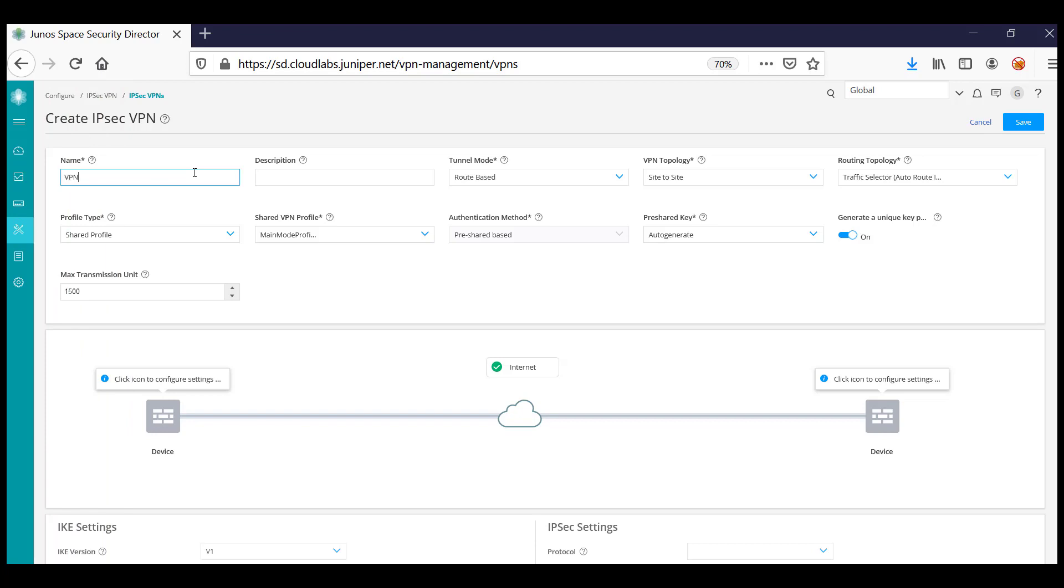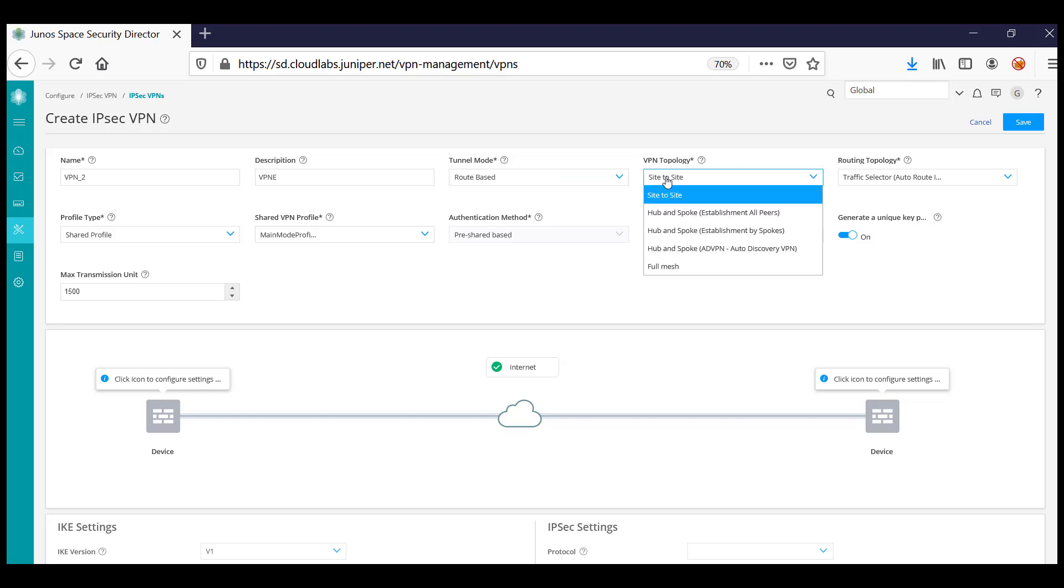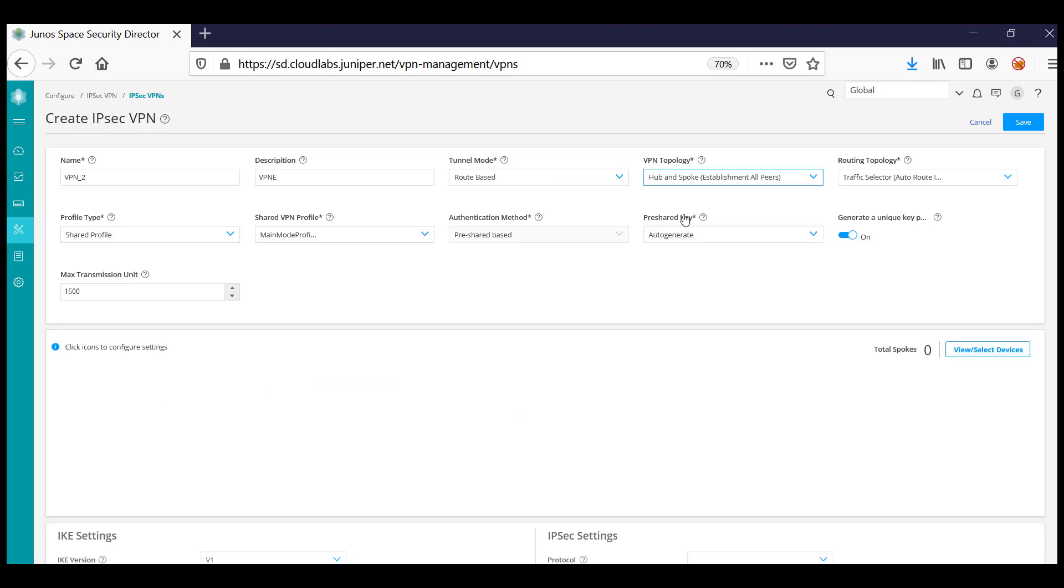Provide the name for the VPN and a description. Further, specify the tunnel mode, whether it's route-based or policy-based, and what VPN topology you would like.